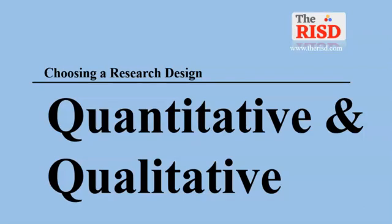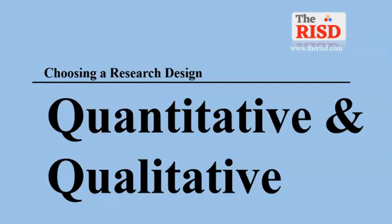Welcome to a new lecture on quantitative and qualitative research design. Whenever research is initiated, researchers have questions in mind, like which approach should be adopted. This lecture will help researchers finalize one of the techniques for their research work.